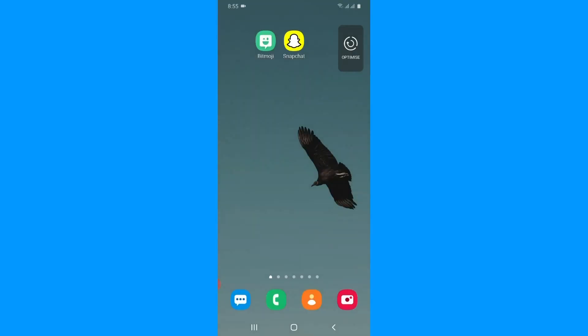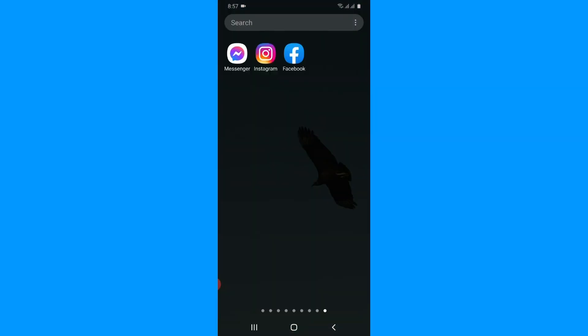First, you have to update your Instagram app before you connect your Messenger with your Instagram account. The second important thing is you have to be logged into both accounts on the same device. So first, launch your Instagram app after installing both applications on the same device.